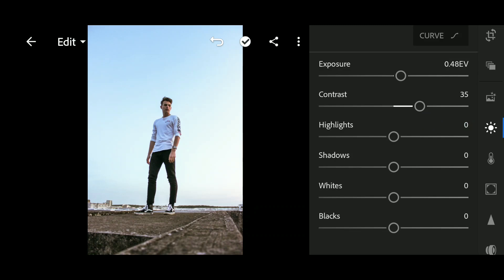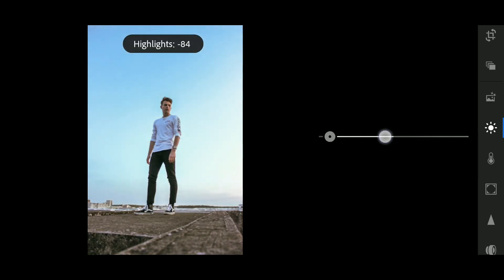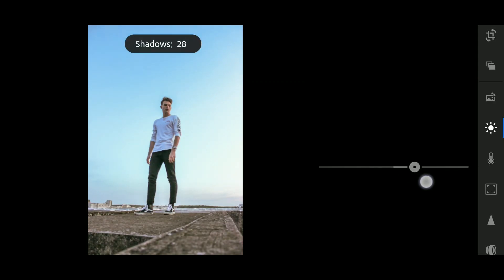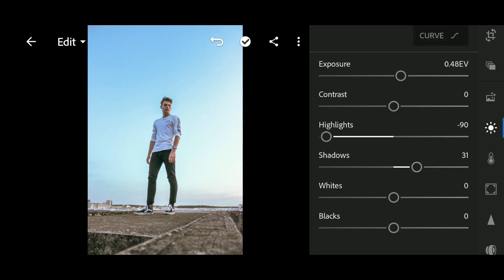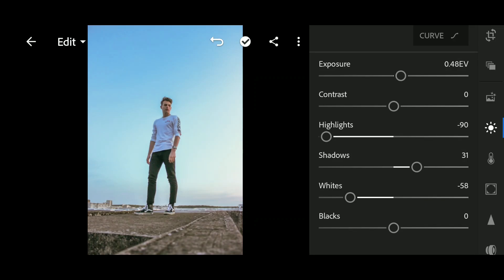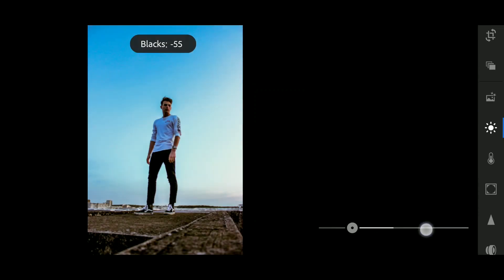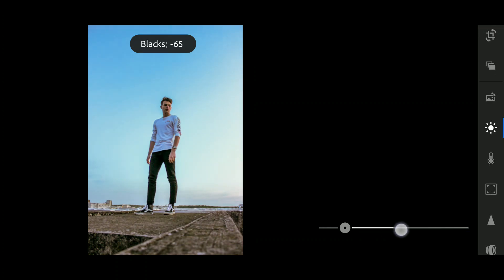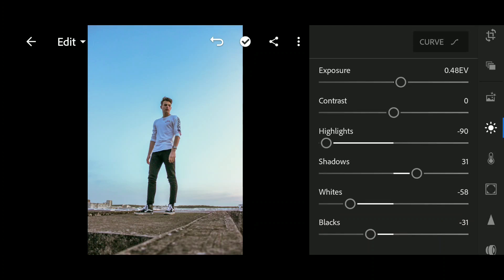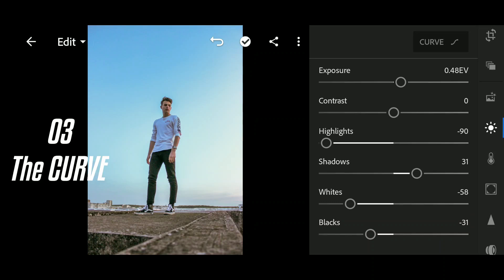I'm going to bring the highlights down to get back some detail from the sky, and increase the shadows just a little bit, like 31. Now I'm going to bring down the whites — 58 is looking pretty good. Also I'm going to bring down the blacks to get back the detail in the blacks area. Okay, now we are done with the Light panel.